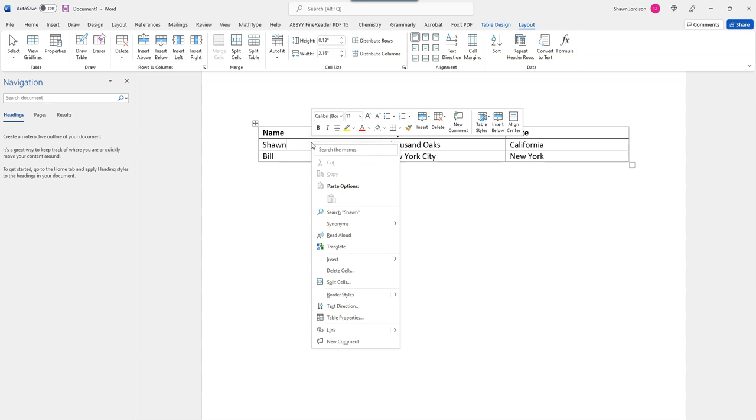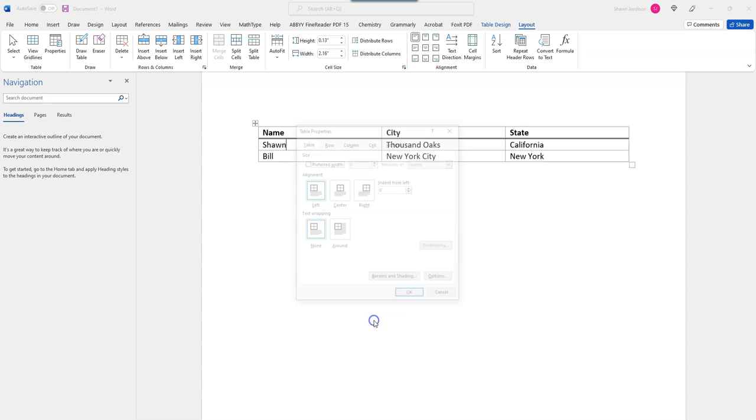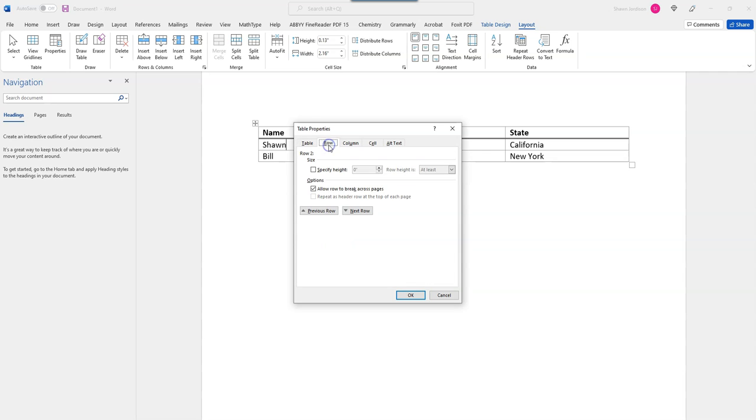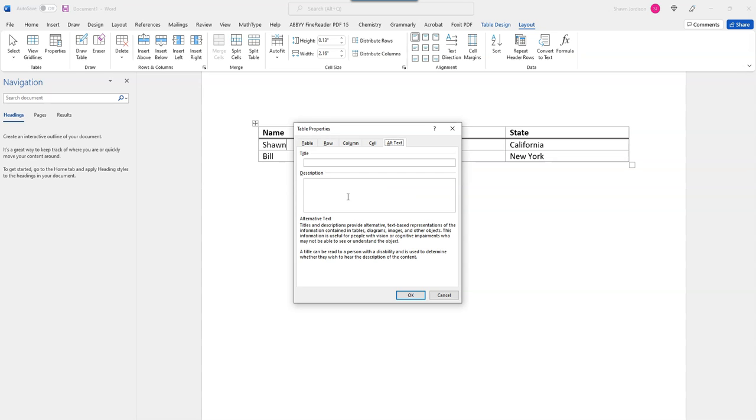So, I'm going to right click my table and select table properties. On the row tab, I'm going to select allow row to break across pages. And if this table was spanning multiple pages, I would also select repeat as header row at the top of each page.